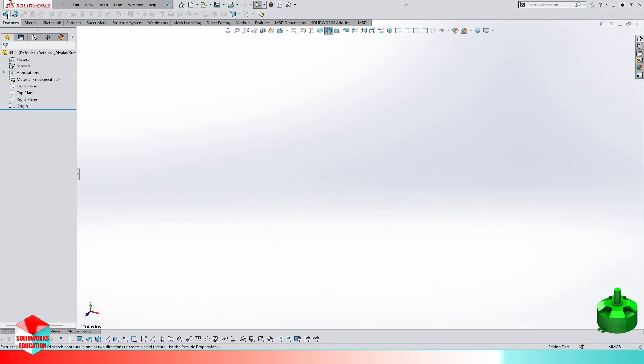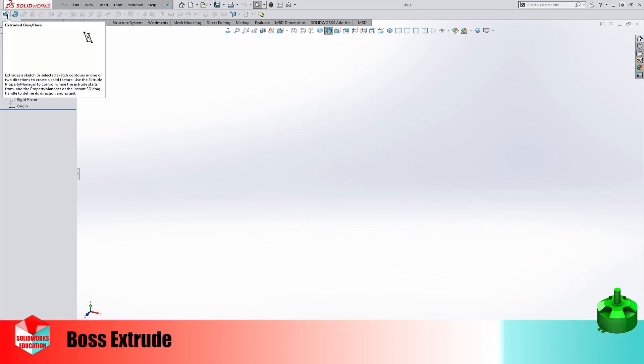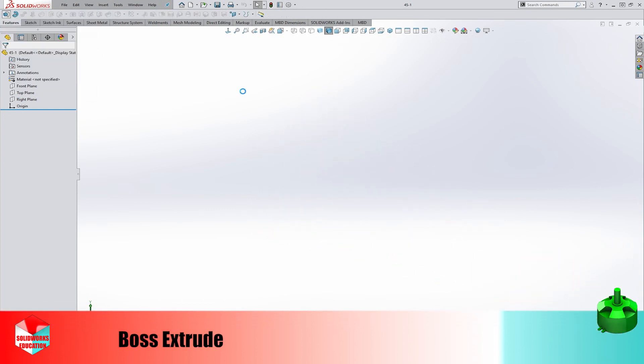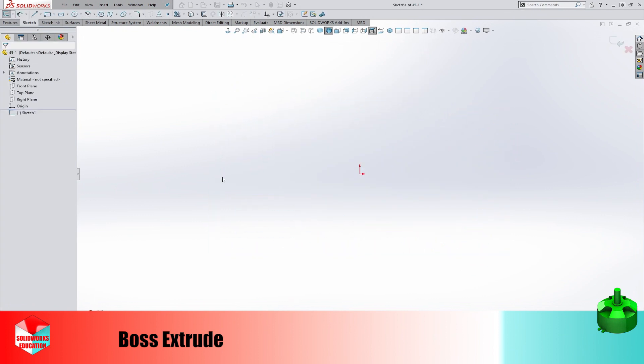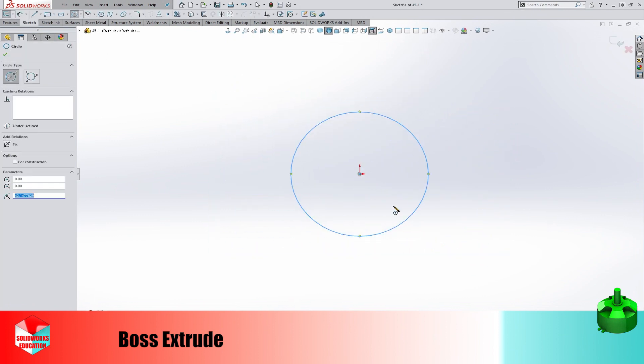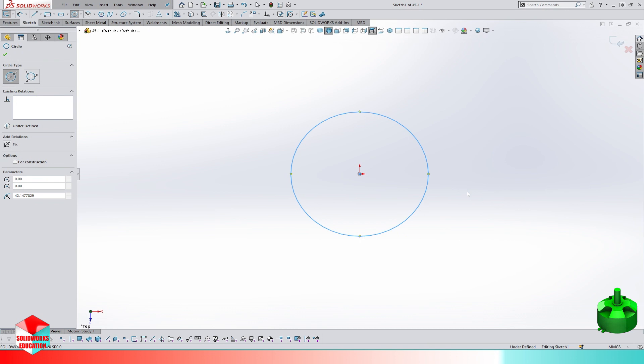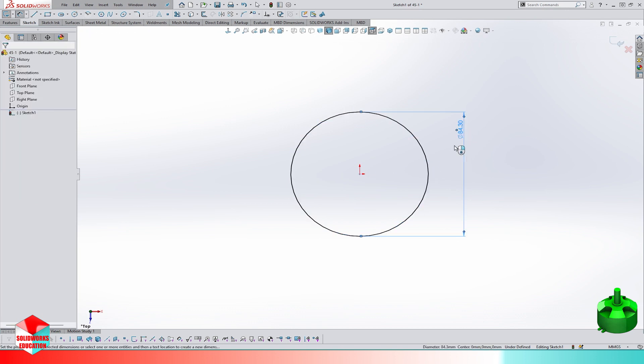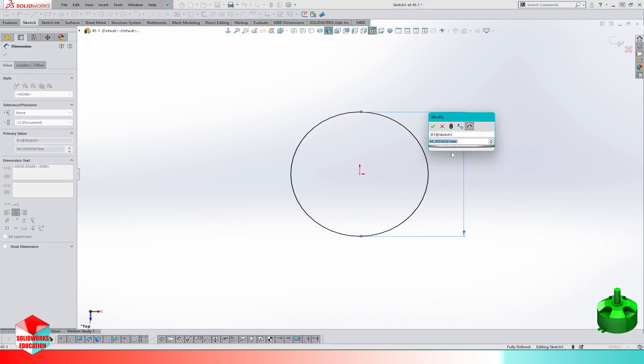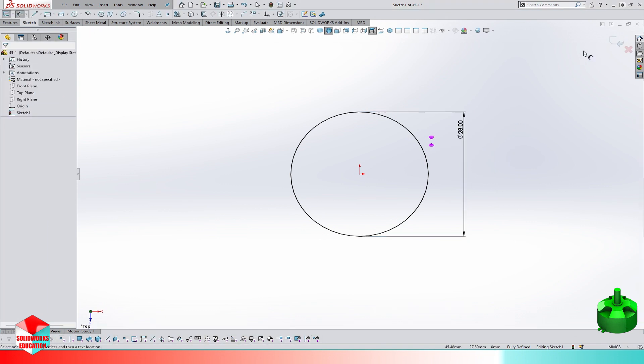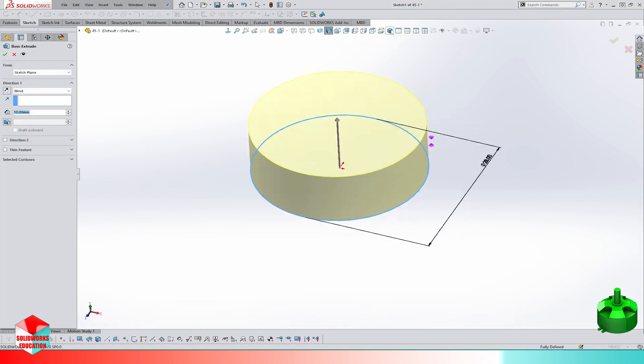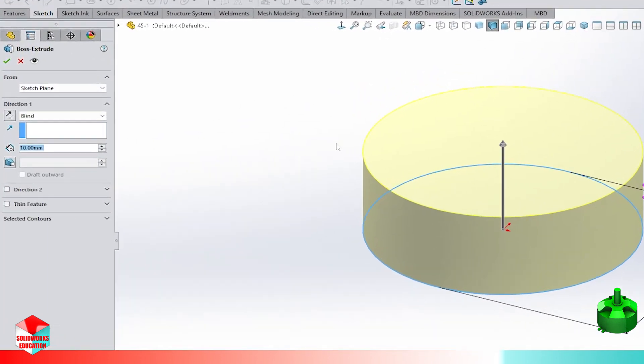Hey everyone, welcome back to my channel. In this video we are going to be talking about modeling parts in SolidWorks. This is a really important skill to have if you are interested in engineering, product design, or just want to learn how to create three-dimensional models. So let's get started and we will continue to model the drone.